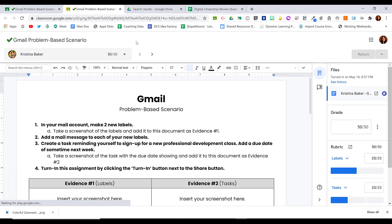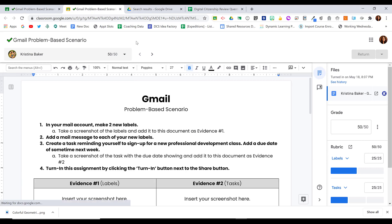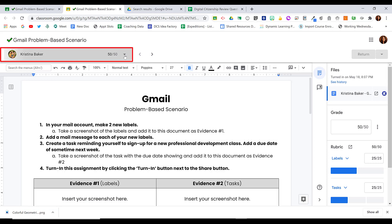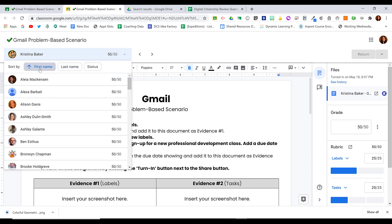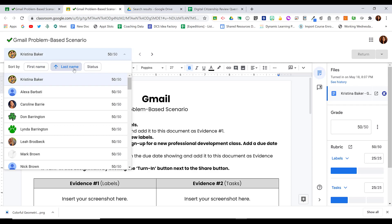You can do the same thing when you're grading an assignment. Note that we'll take a look at this view a little bit later. But if I click the drop-down arrow in the upper left-hand side where I'm looking at my students, I can choose to sort them by first name or by last name as I'm grading their work.